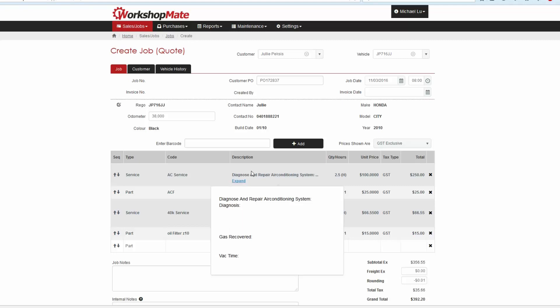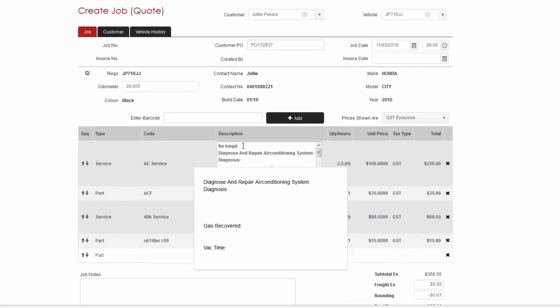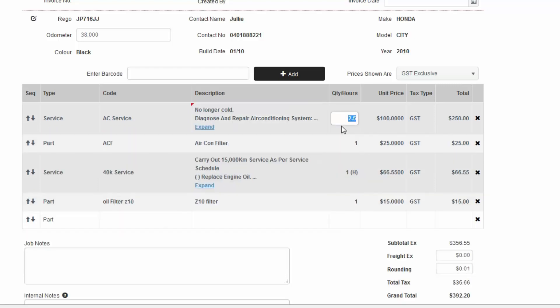Parts and service descriptions can be altered here to include the service activities performed or even customer comments. You can alter the quantities and prices at any time.